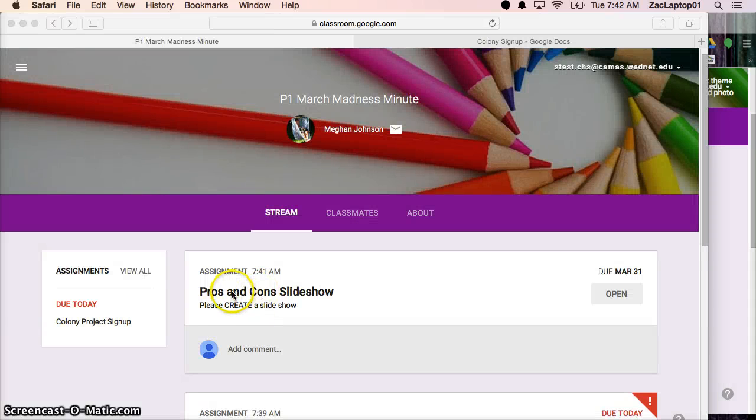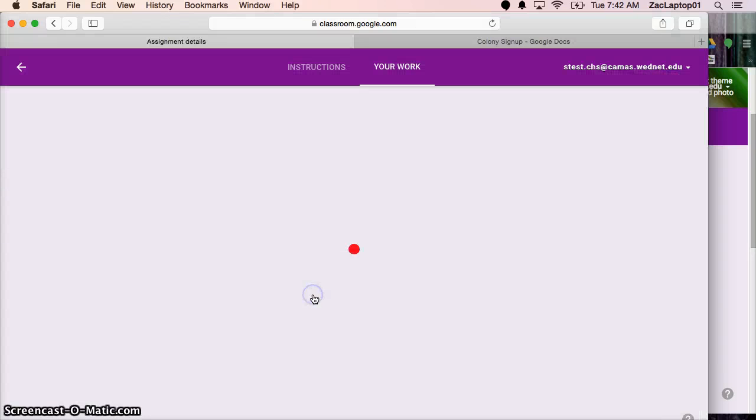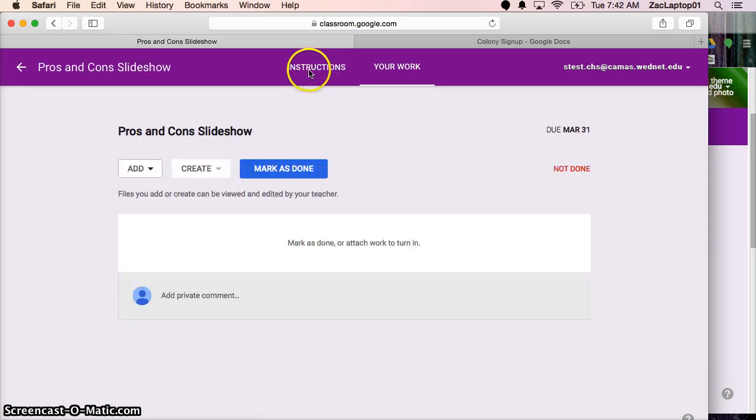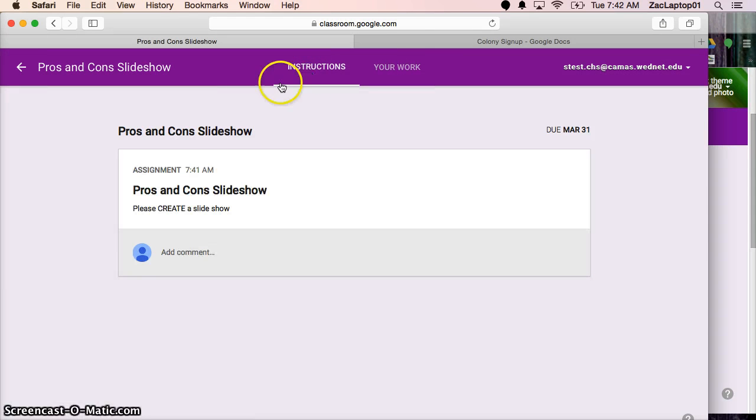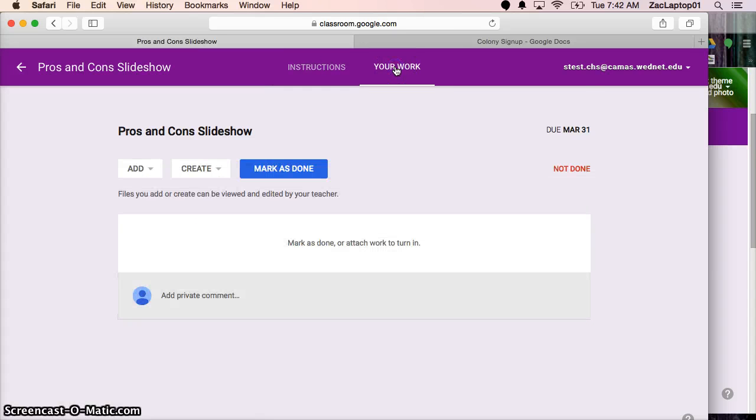Now I see there's pros and cons and it's an assignment. So I can click on it to open it. And here's where I have the two sides. So one side is the instructions for my teacher. So it has the name of what I'm supposed to do and any extra information.